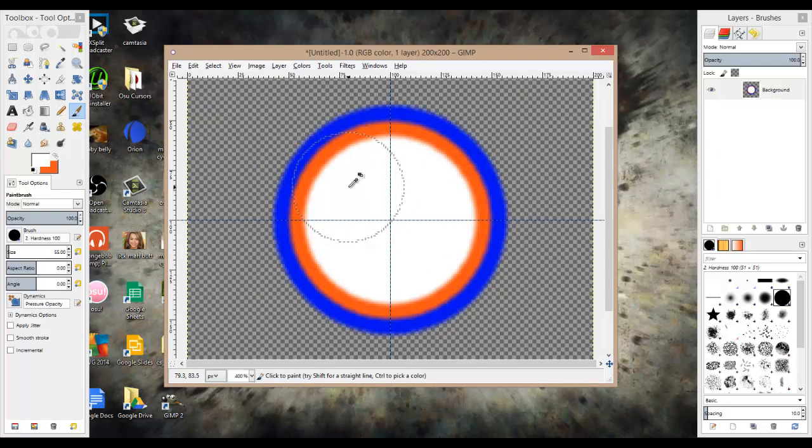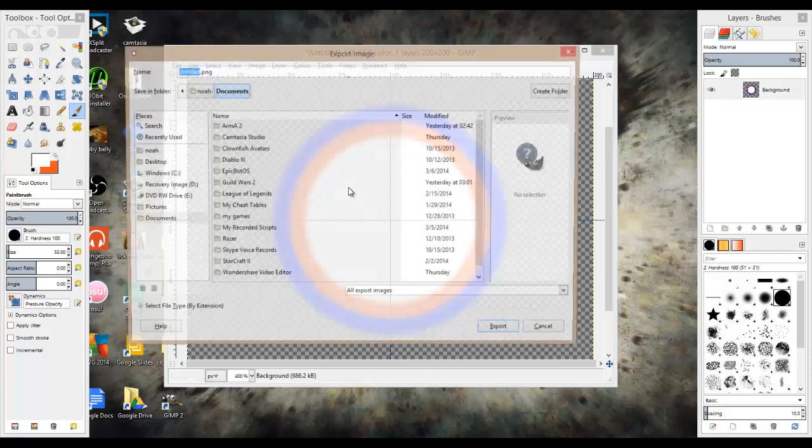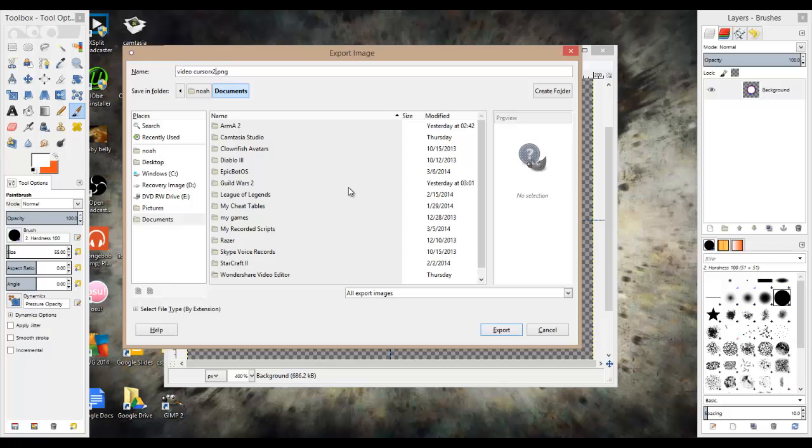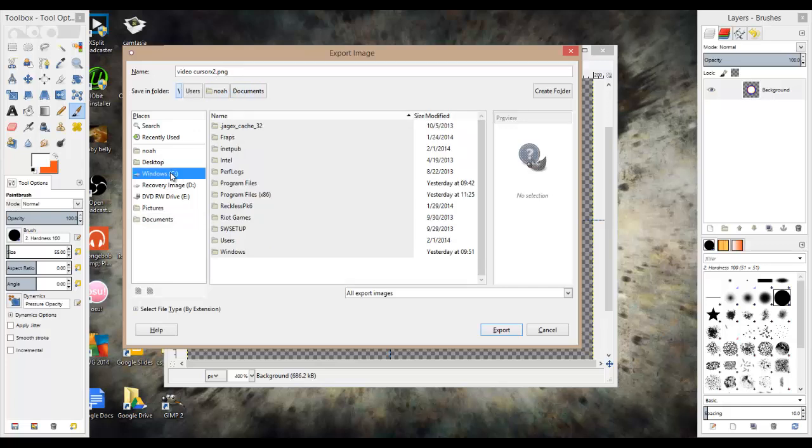Next, what you're going to want to do is go control shift E, and name it, I'll just name it video cursor times two. Just name it, and make sure you have the times two so you don't get them mixed up, or, I'll just show you in a little bit.